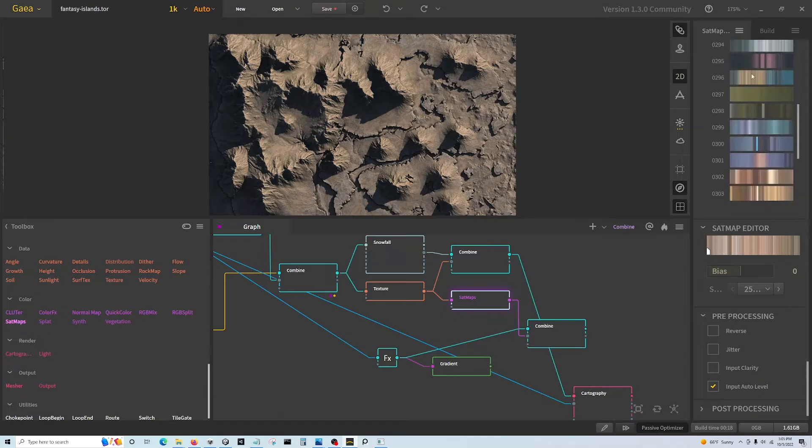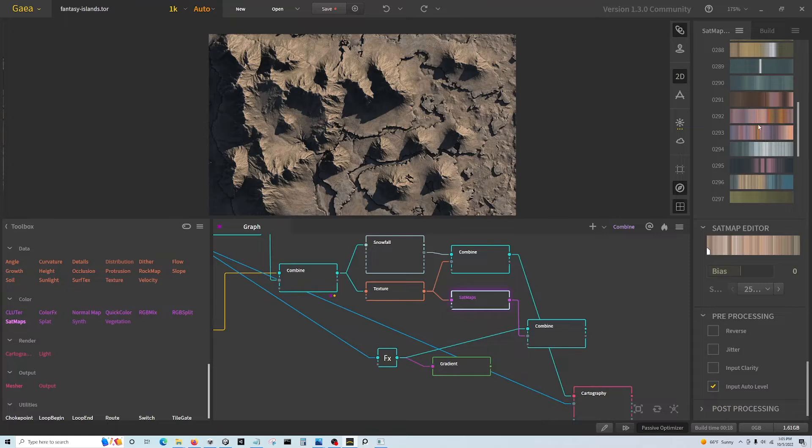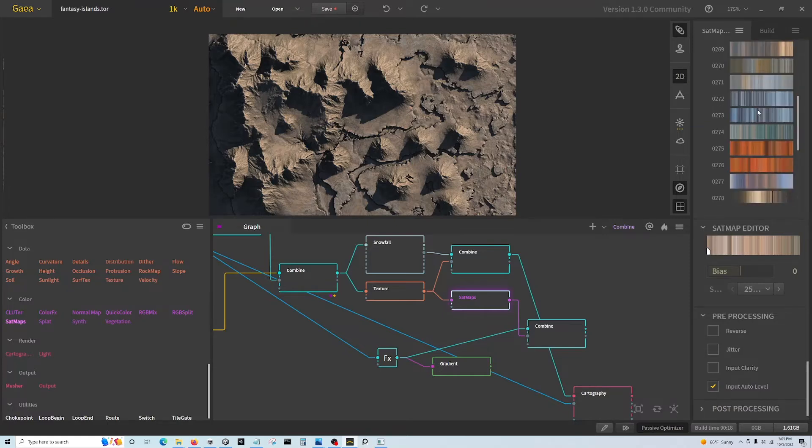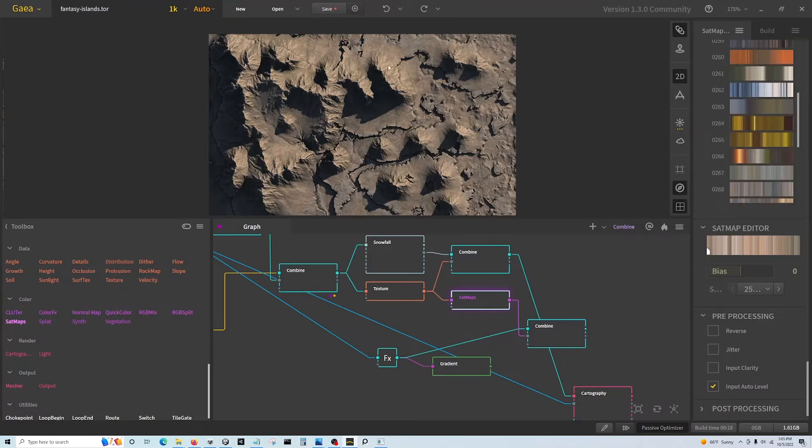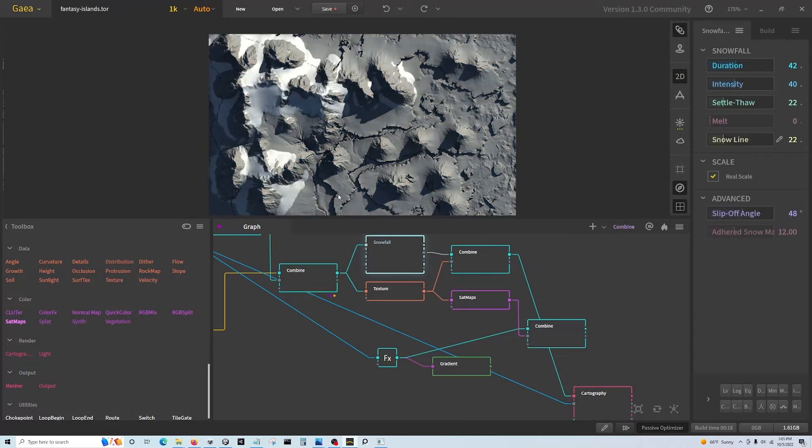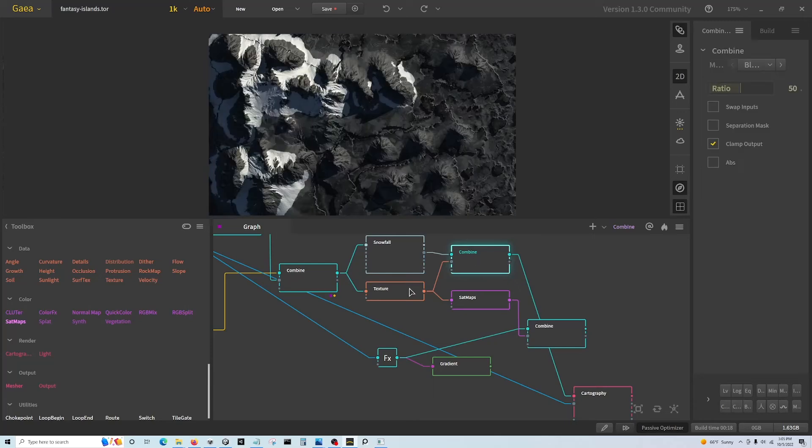...color palettes taken from geographical Earth, and you can start to color the rock that way. So from the snow node, I come out of the snow output and combine that with the texture.